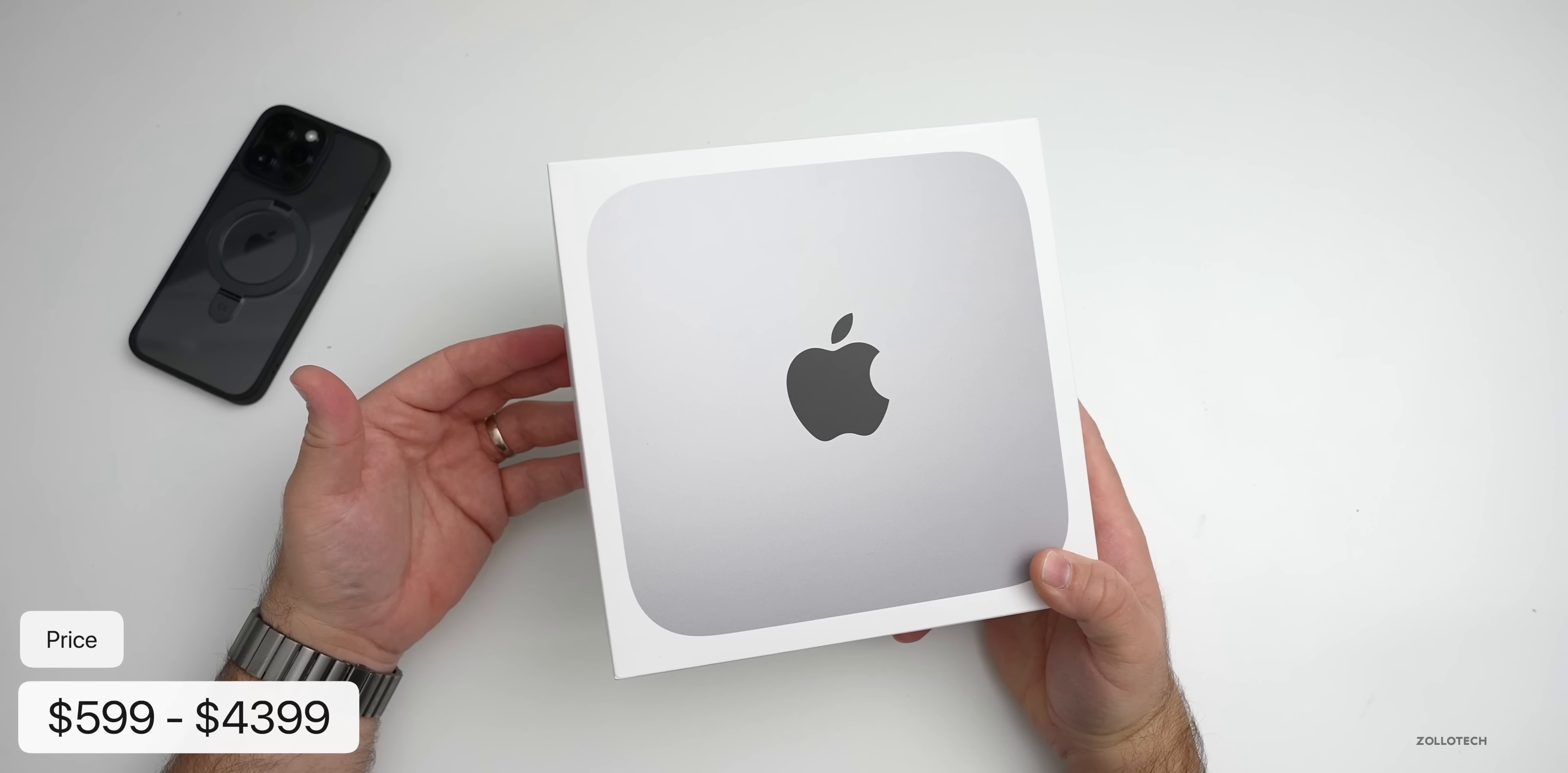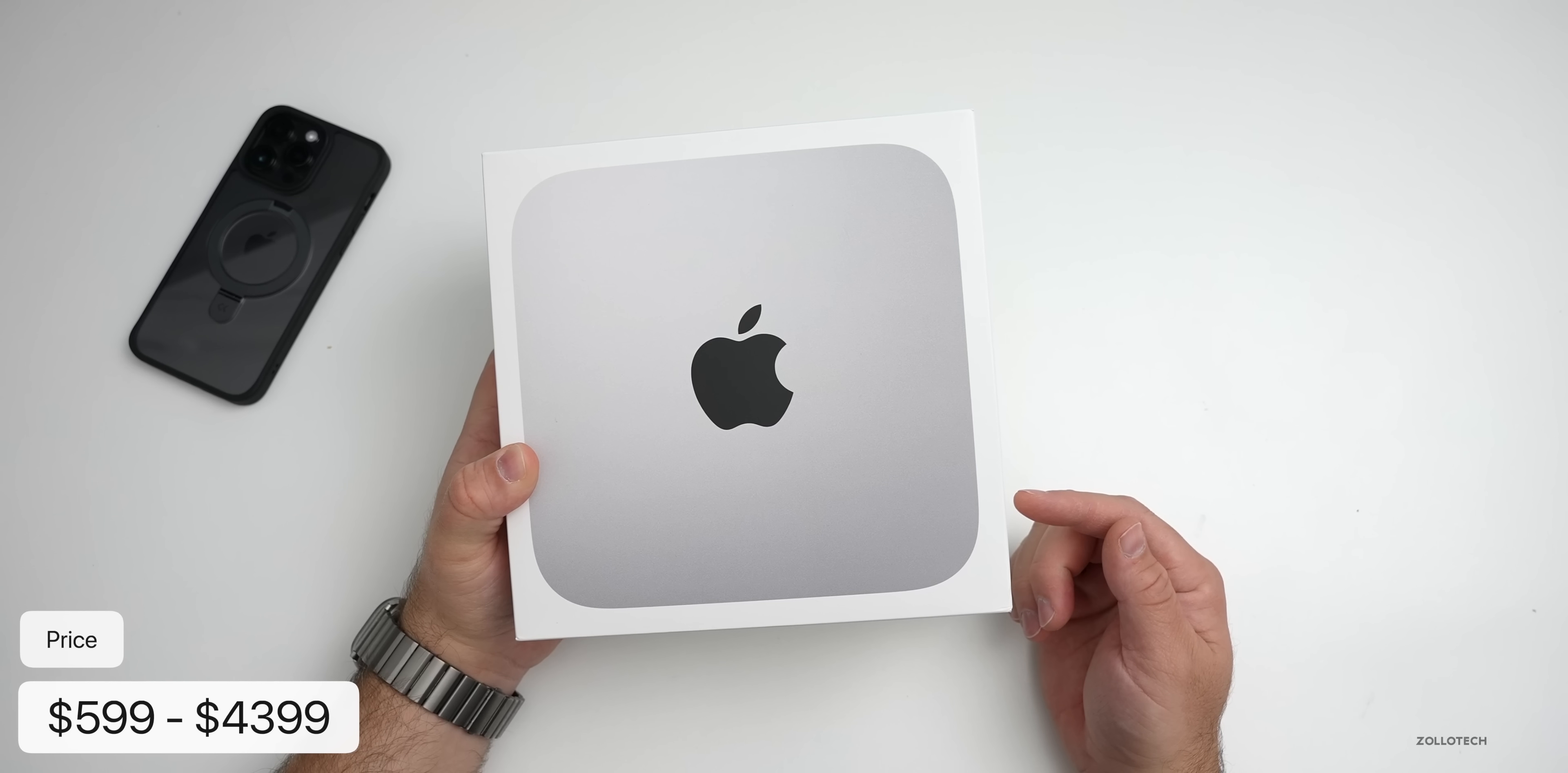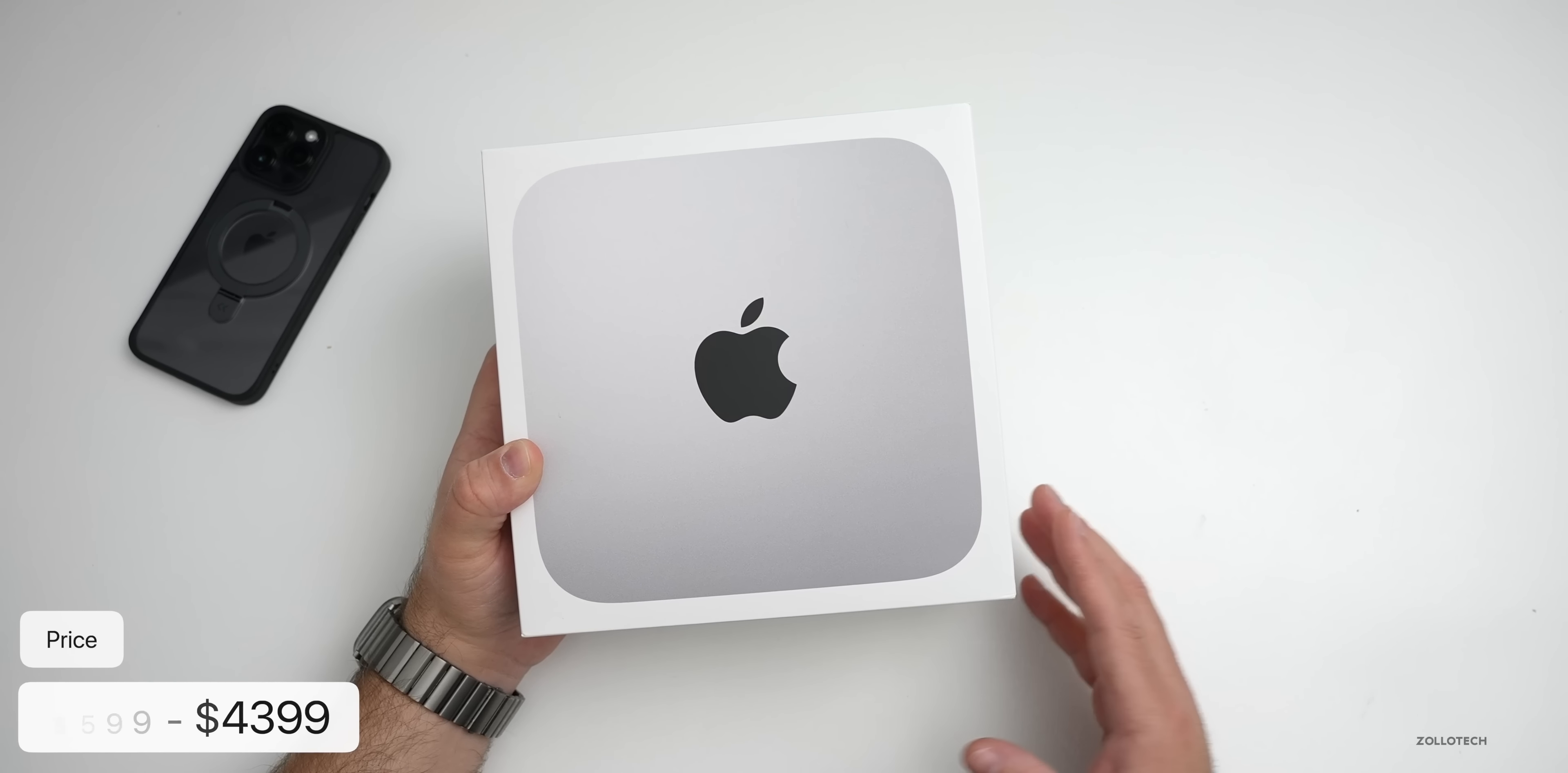That comes with an M2, 8 gigs of RAM, and 256 gigabytes of storage. However, at the high end with the M2 Pro processor, we can go up to a 12-core CPU, 19-core GPU, and 16-core neural engine, 32 gigs of RAM, and 8 terabytes of storage, also a 10-gig Ethernet adapter.